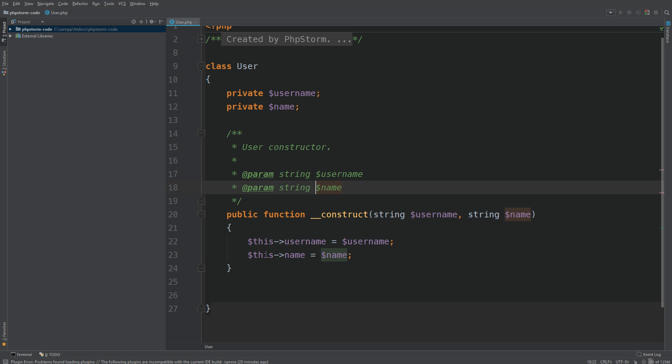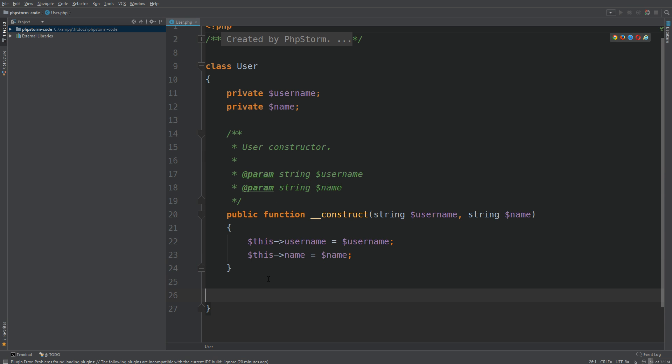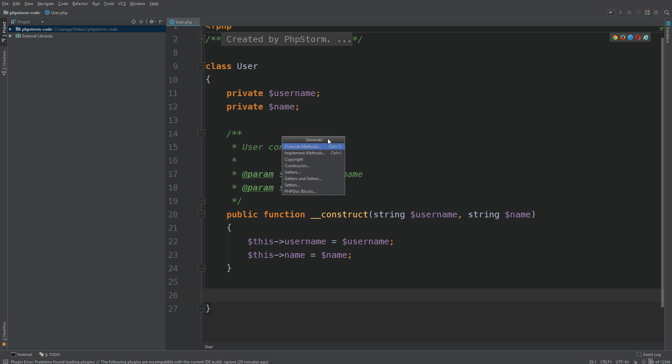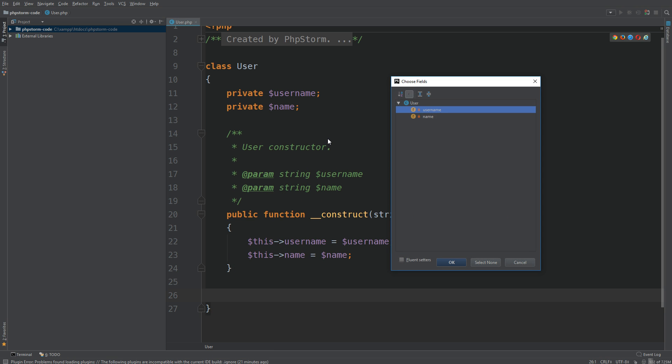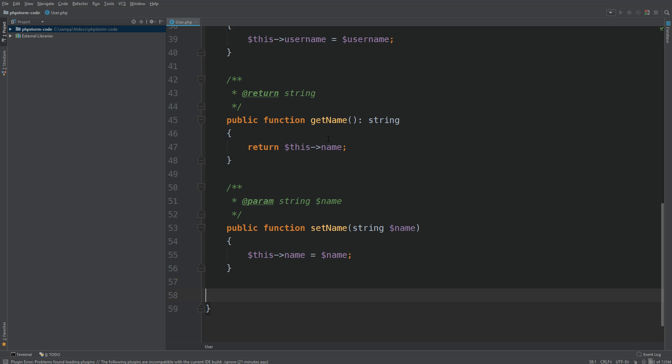Now we have our constructor done. Let's try to generate the setters and getters. So let's do Alt and Insert again, bring this menu up, just do getters and setters, select the two properties, and hit Enter.